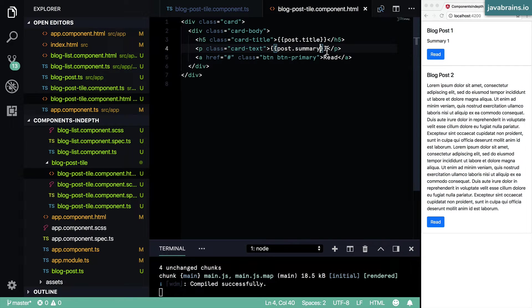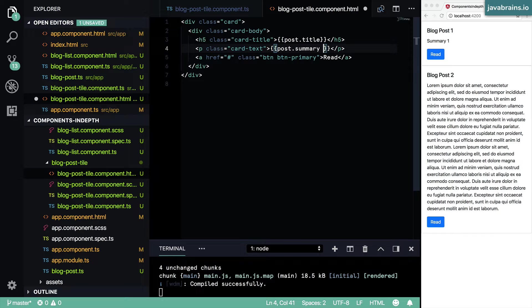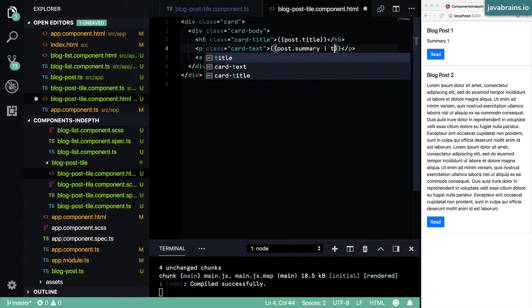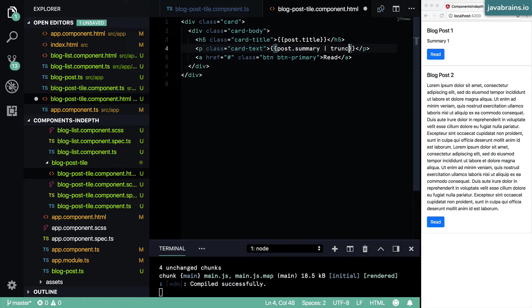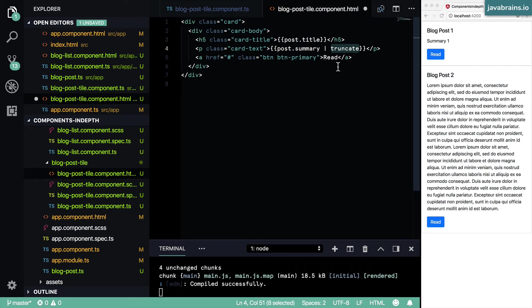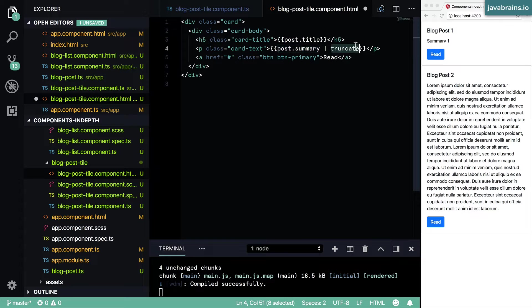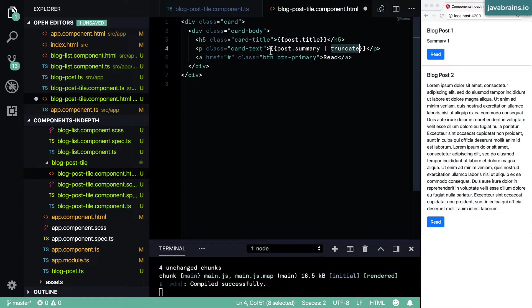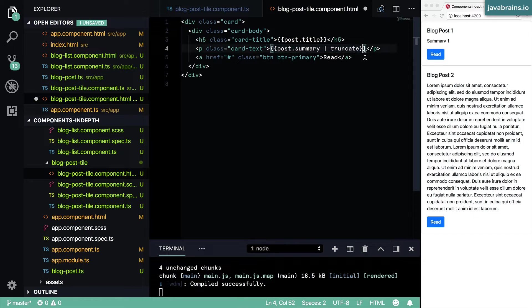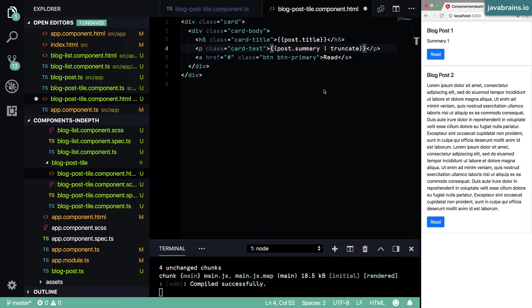So let's say you create a pipe called truncate, which is basically a function which processes your data, takes in an input and then returns an output. So you can pipe your value through that Angular pipe. And then this is basically taking your post.summary value, passing it to your truncate function. And whatever is the return value from that function, that is what's going to be printed inside this double curly.